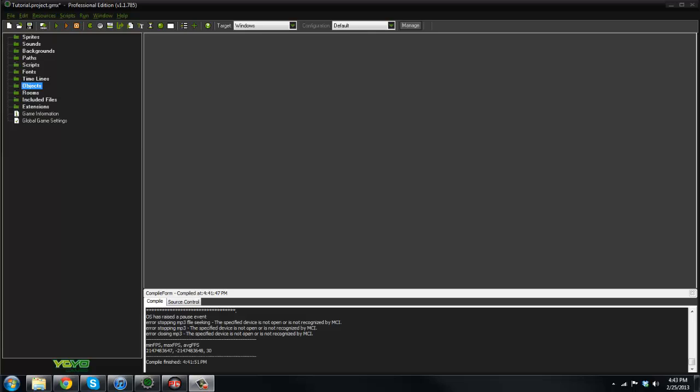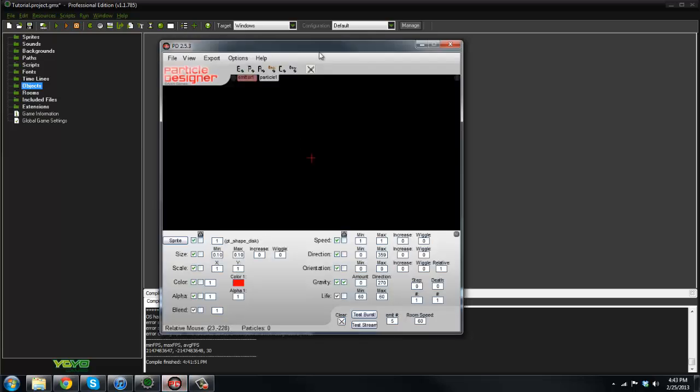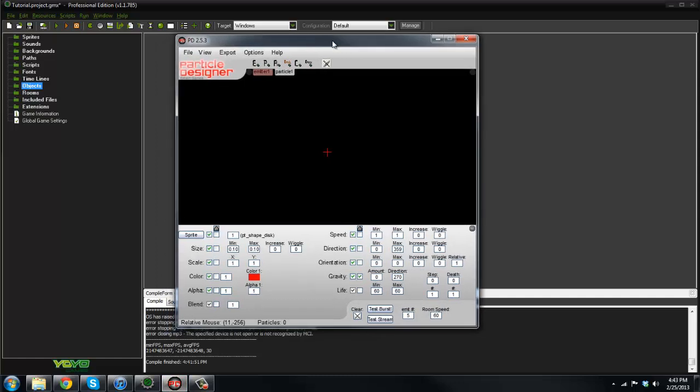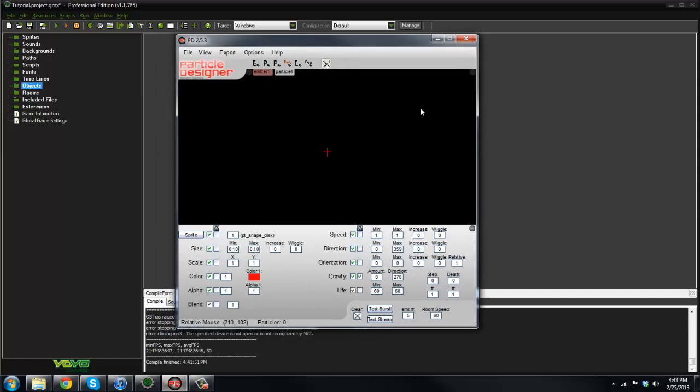Today I'm going to be showing you a program that makes it a ton easier to actually create particle systems for your game. It's Particle Designer 2. I believe it was made in Game Maker. I will put the link to download in the description for sure.